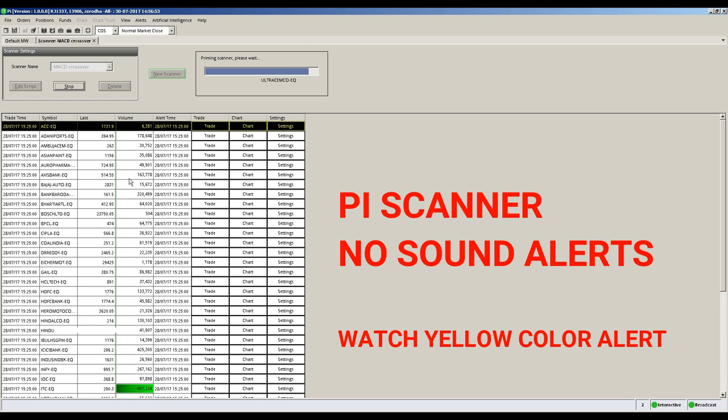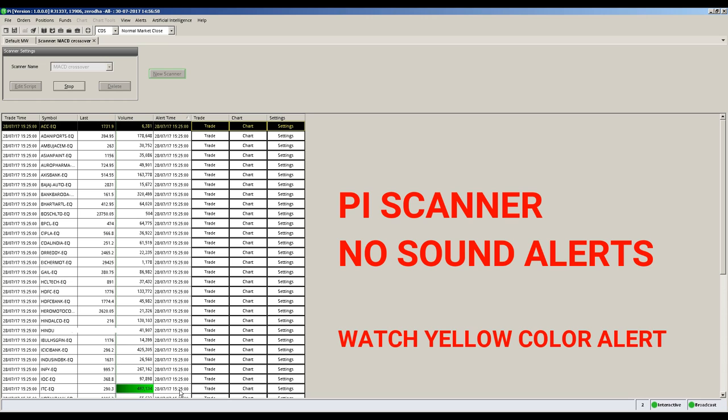Pi scanner does not produce sound alerts. You need to watch for a yellow alert highlighter to appear on the screen to find your stocks.